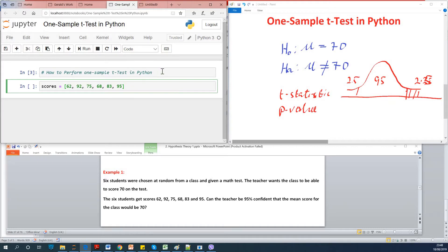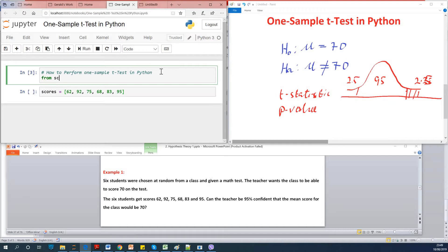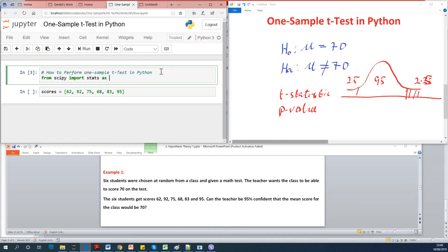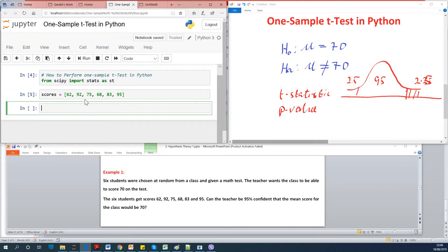Now before you can perform a t-test you need a module called scipy. So you need to import scipy. You're going to say either you import scipy or you simply import stats from scipy. So you can say from scipy import stats as st. So let's just call this import stats as st. So I'm going to run it and this is fine.